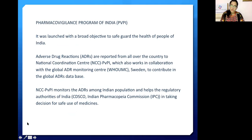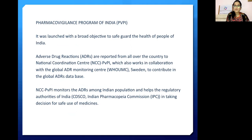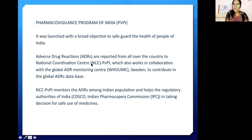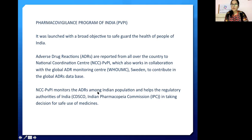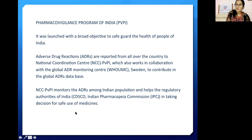When talking about India, we discuss the Pharmacovigilance Programme of India, PVPI. It was launched with the broad objective to safeguard the health of the people of India. Adverse drug reactions are reported from all over the country to the National Coordinating Center, PVPI, which works in collaboration with the Global ADR Monitoring Center — WHO UMC Sweden — to contribute to the global ADR database. The National Coordinating Center monitors ADRs among the Indian population and helps the Regulatory Authority of India, CDSCO, as well as the India Pharmacovigilance Commission, in taking decisions for the safe use of medicines.